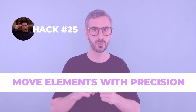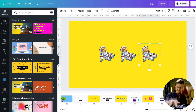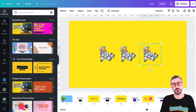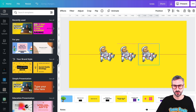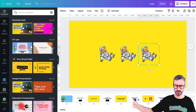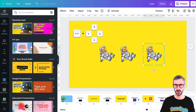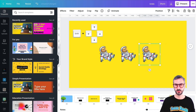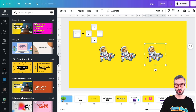My next tip is how to move elements precisely with your keyboard arrows. Using just the arrow key moves one pixel at a time, which can take forever. To move in 10-pixel increments, hold the Shift key while pressing your keyboard arrow. You can see it moves much faster with Shift held down compared to the arrow key alone.